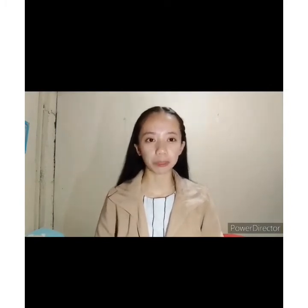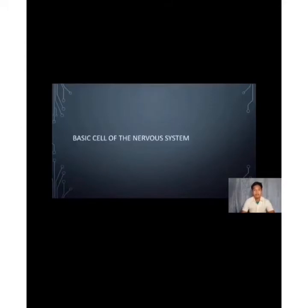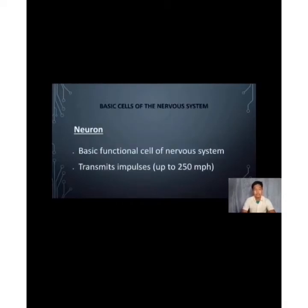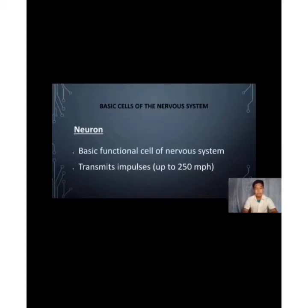Now let's move forward to the basic cell of the nervous system. Good day everyone. I'm Carl Ernest E. Sin Dong from BZ1D. Today I'm going to discuss the basic cell of the nervous system, which is the neuron. The neuron is the basic functional cell of the nervous system — it is the building block of our nervous system. It specializes in transmitting impulses at speeds up to 250 MPH.